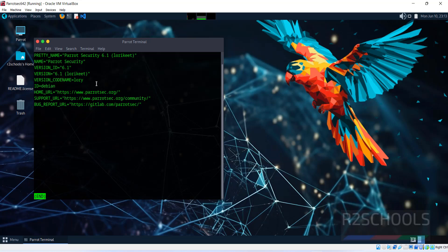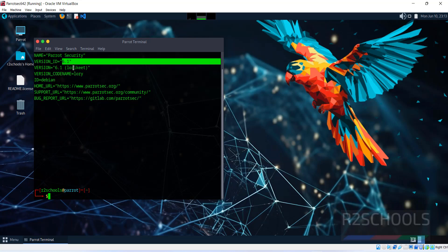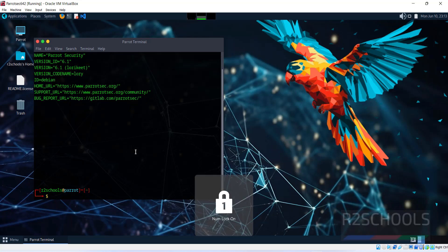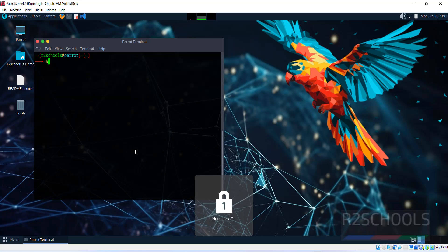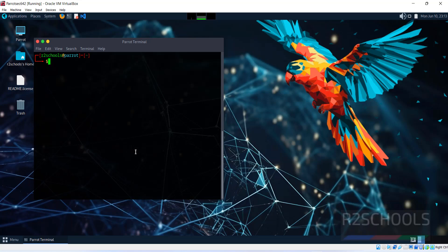We have installed Parrot Security Edition and the version is 6.1. In this video, we have seen how to download and install Parrot Security Edition 6.1 on VirtualBox. For more videos, please subscribe to my channel. Thank you.